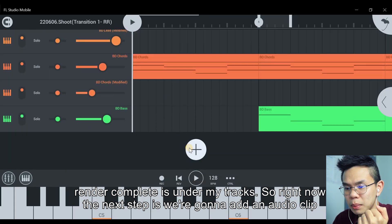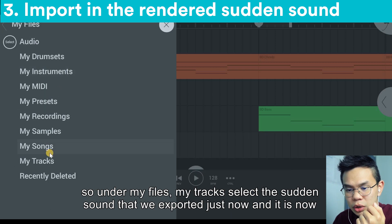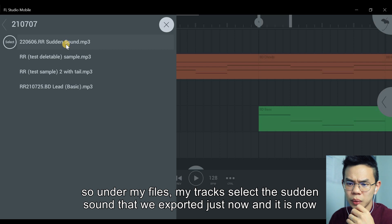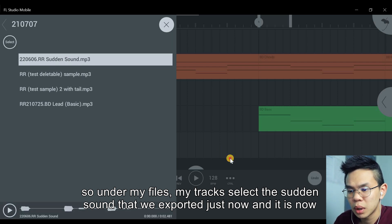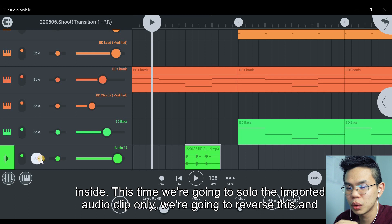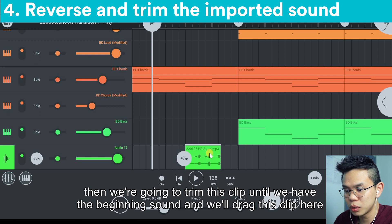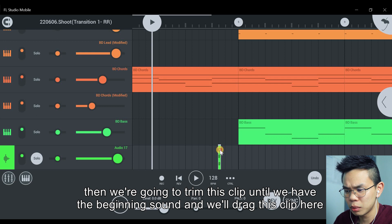The next step is to add an audio clip. So under my files, my tracks, select the sudden sound that we exported just now. And it is now inside. This time, we're going to solo the imported audio clip only. We're going to reverse this and then trim this clip until we only have the beginning sound.